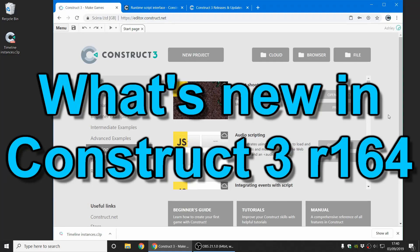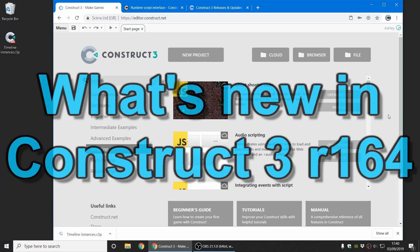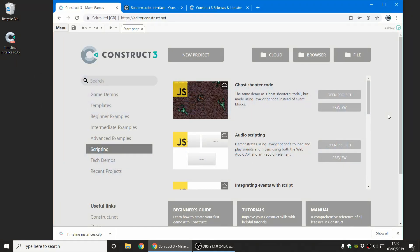Hi folks, my name's Ashley, I'm one of the founders of Scirra, and I'm here today to show you everything that's new in the latest stable release, Construct 3, release 1.6.4. Let's get started.